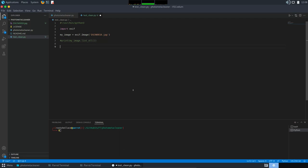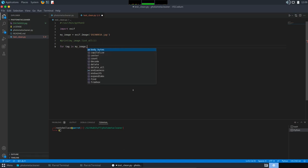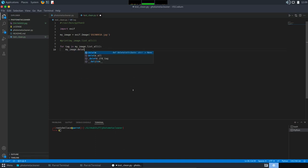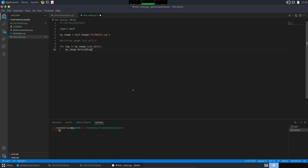Next, we have to actually clean these tags. So I will parse the list we previously obtained and delete each of the tags. So, for tag in my_image list_all, we'll have to delete each of the tags, so we'll call delete method and pass the tag parameter.